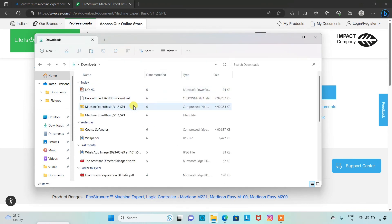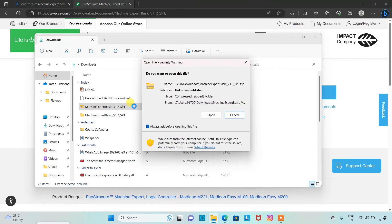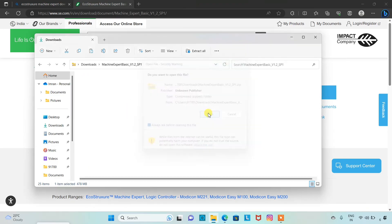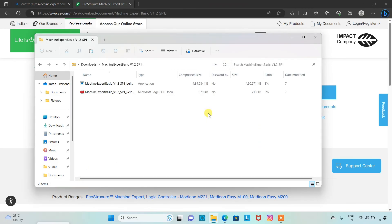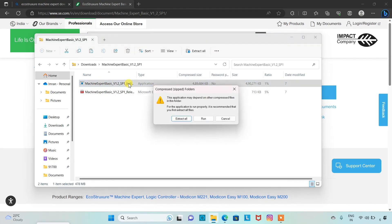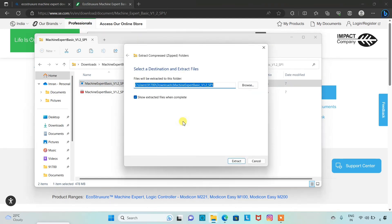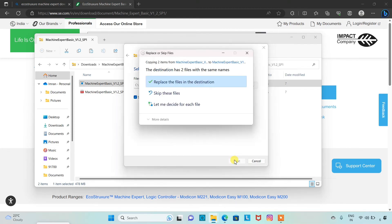And then Machine Expert Basic. We will open it. Do you want to open this file? Open. Then we will open this file. It is recommended that you first extract all files. I will extract all the files here. Click on extract.